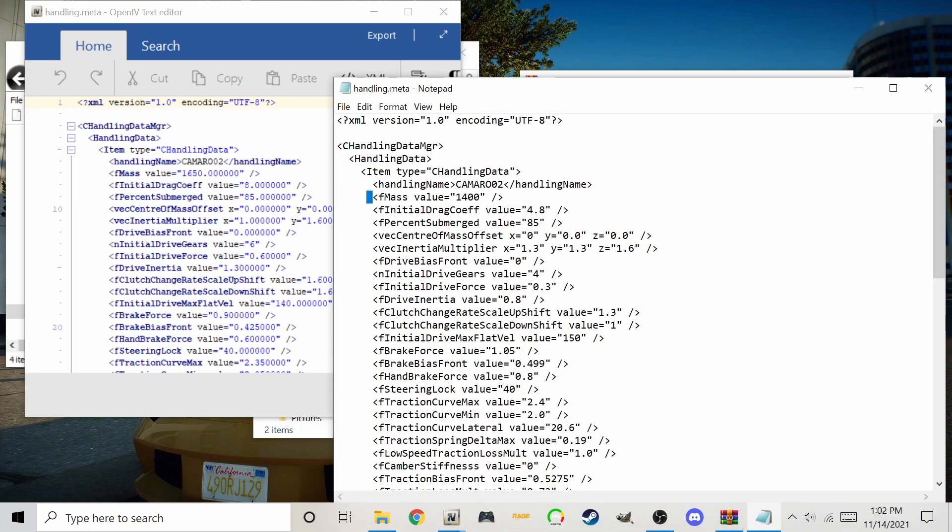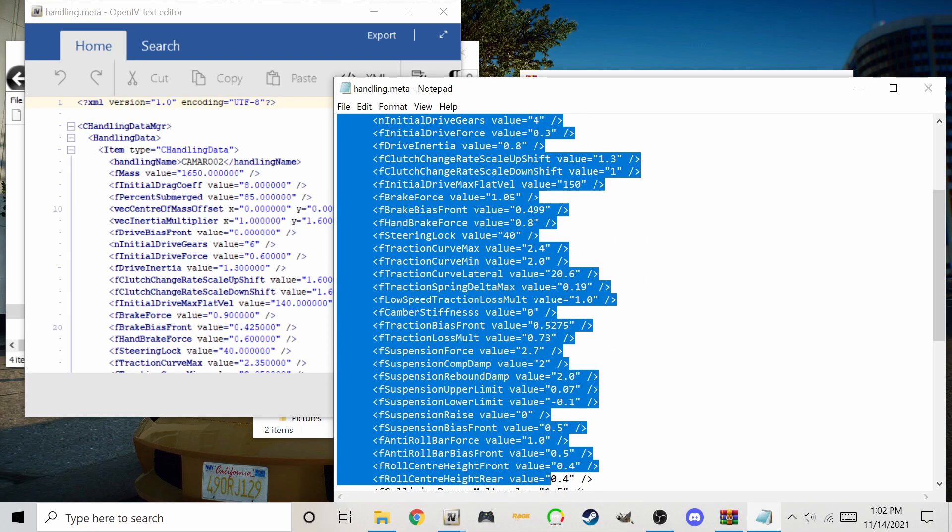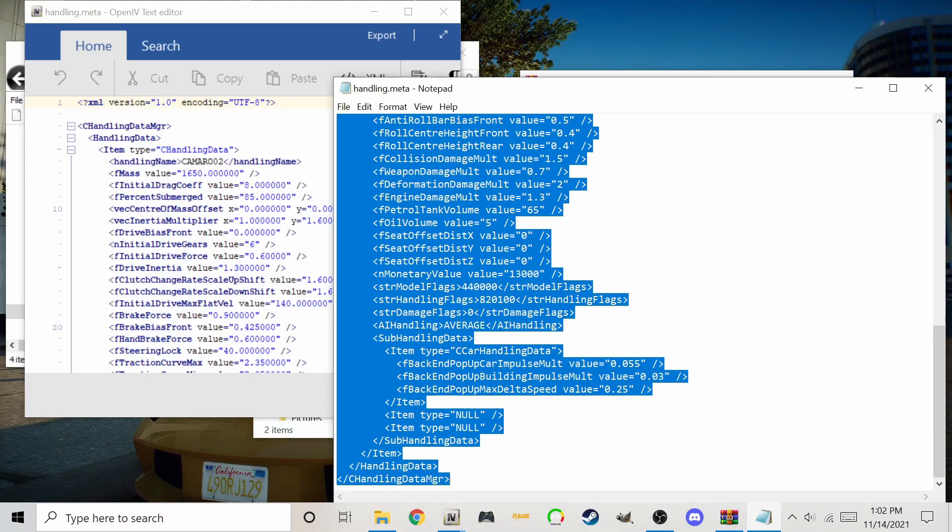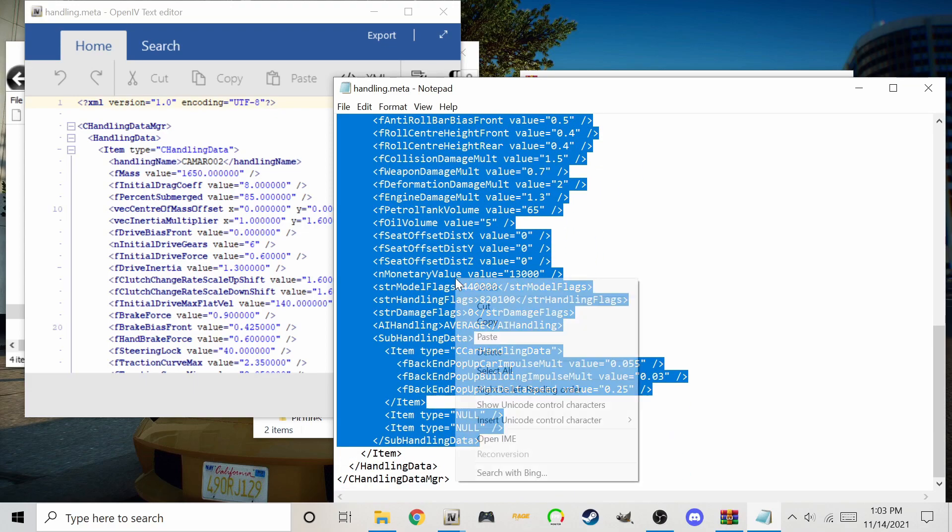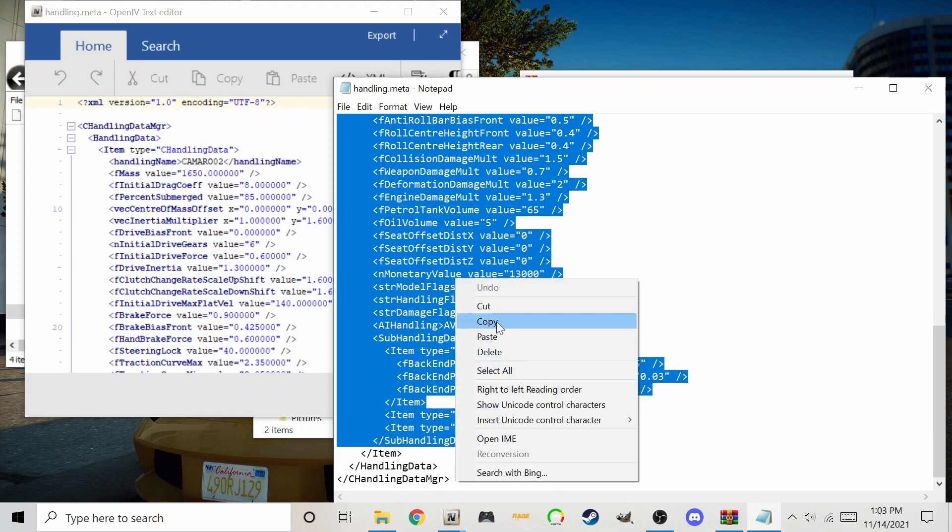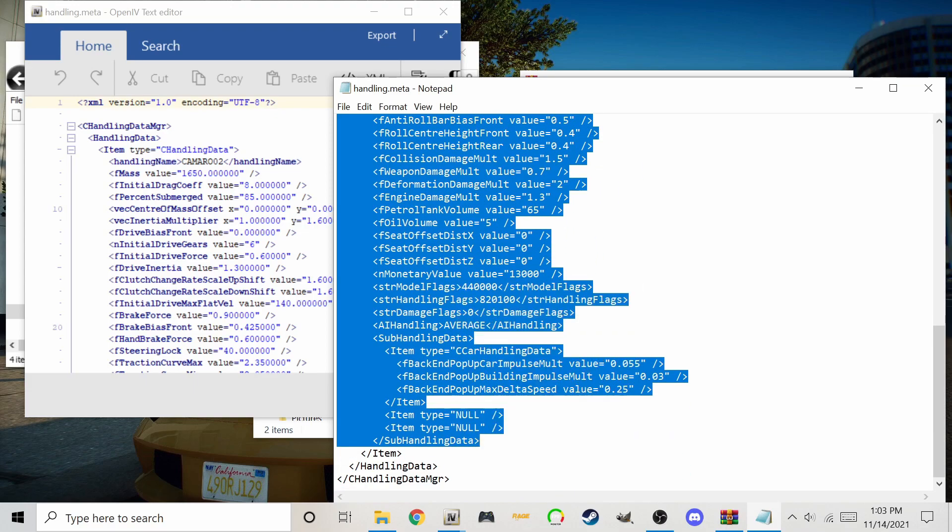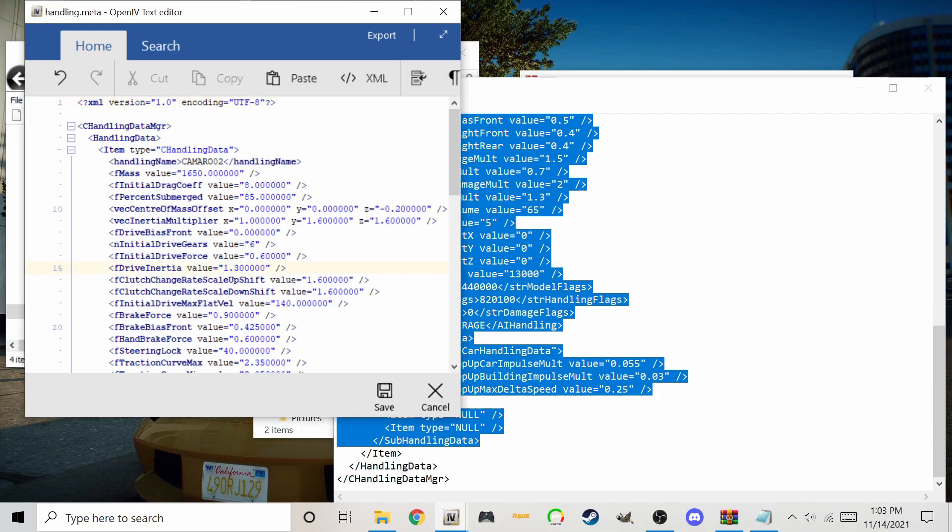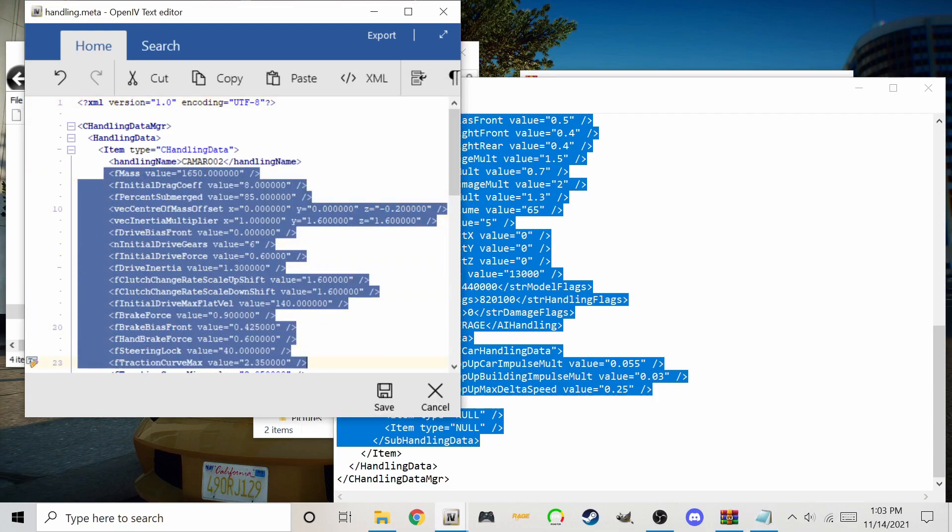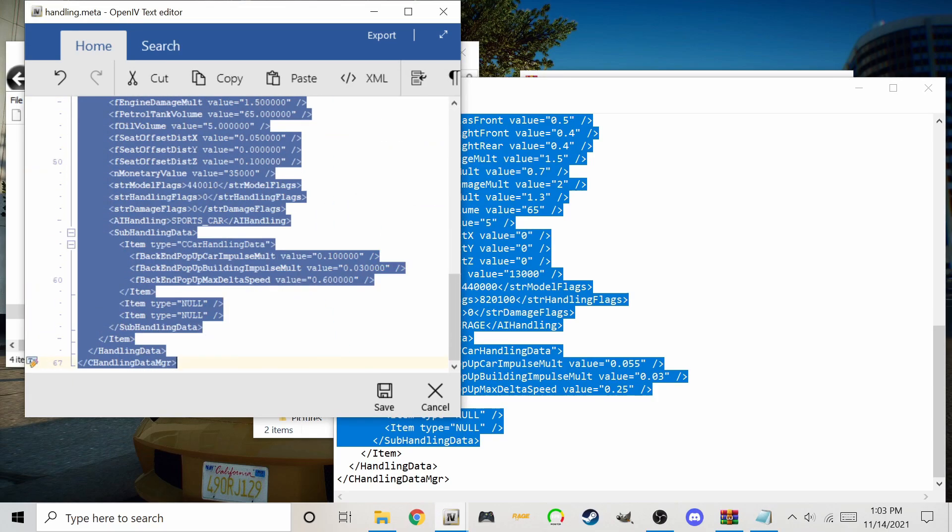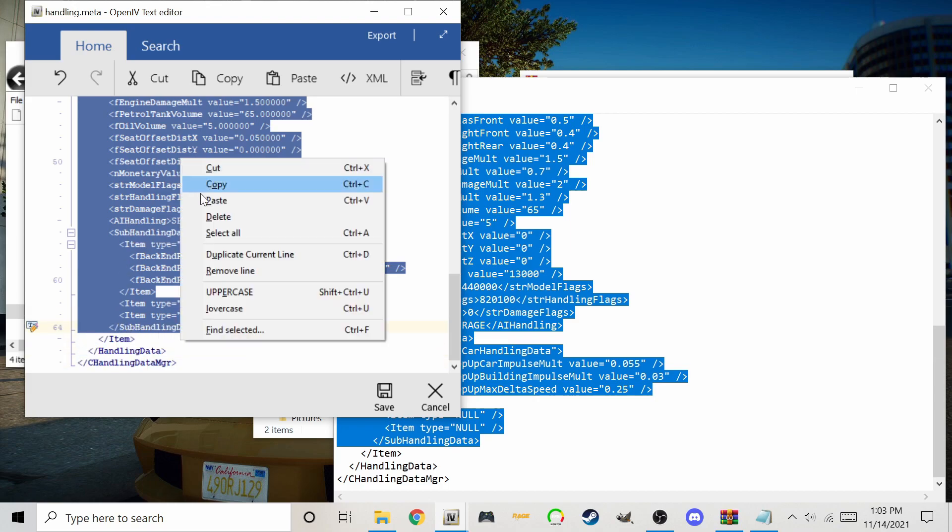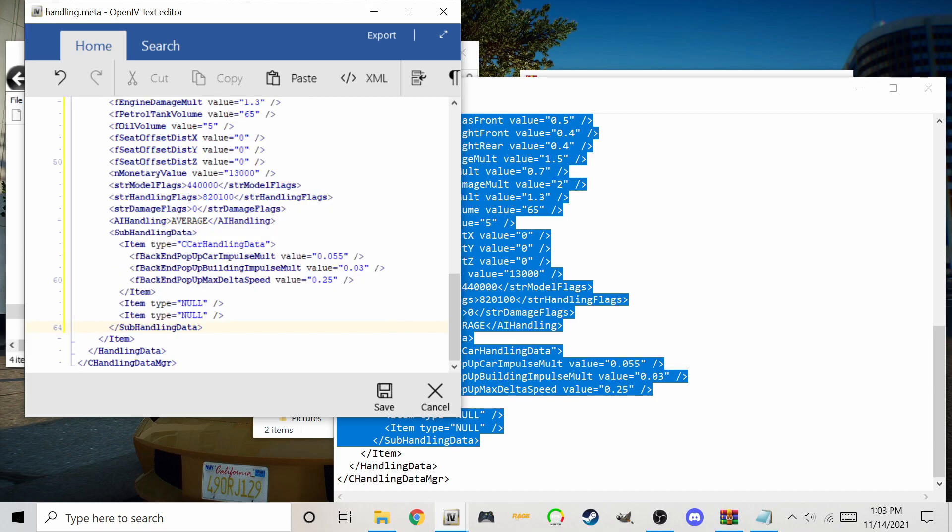Now copy from FMASS to the last sub handling line and paste SAME in the same position in OpenIV. Save and you're finished.